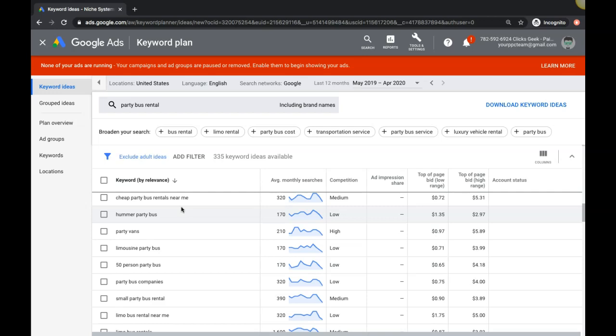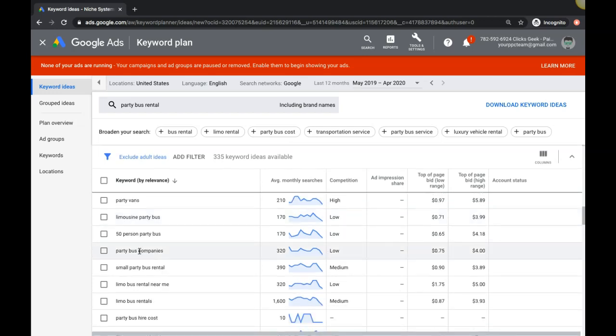The most important takeaway from this video: high intent keywords versus broad type keywords - know the difference, how to spot them, how to find them. With your high intent keywords, make sure that if someone's looking for a party bus company, they're going to an ad that talks about how your client or you are the premier party bus company in your local area. Then that goes to a landing page where it talks about how you're the premier party bus company in your local area. Message match all the way through the funnel - that is the number one thing that makes our AdWords campaigns crush our competition. We have this dialed in, and it all goes back to high intent keywords.